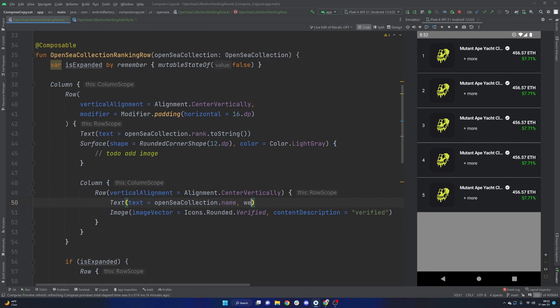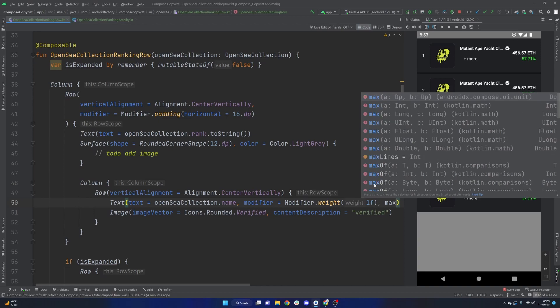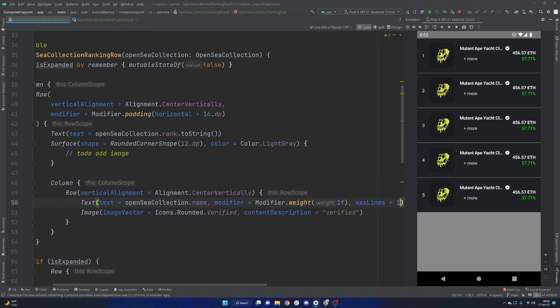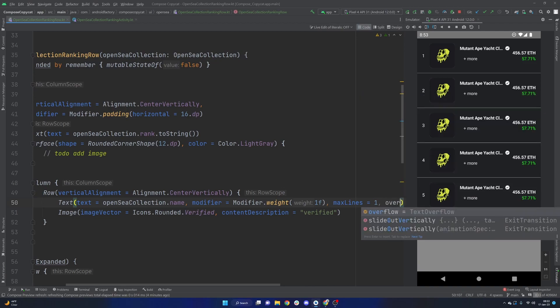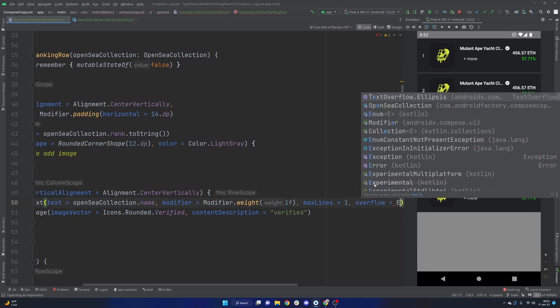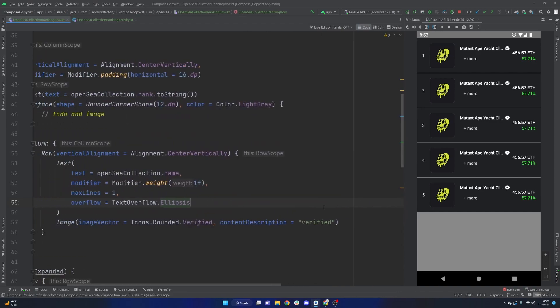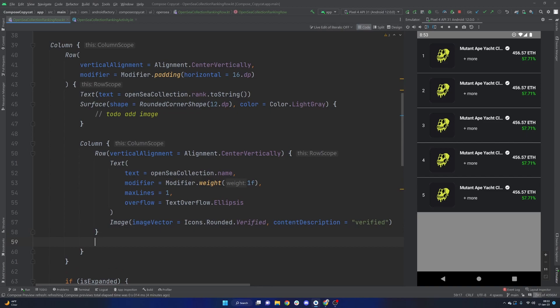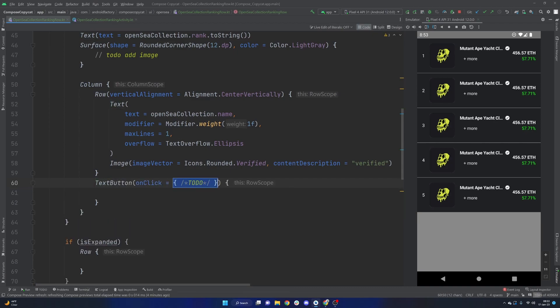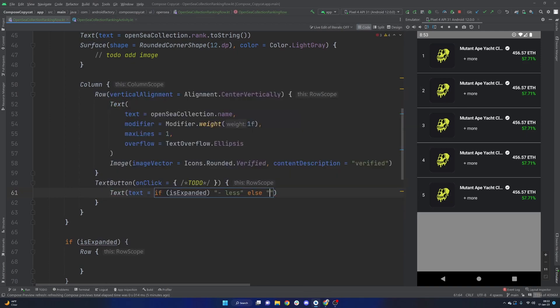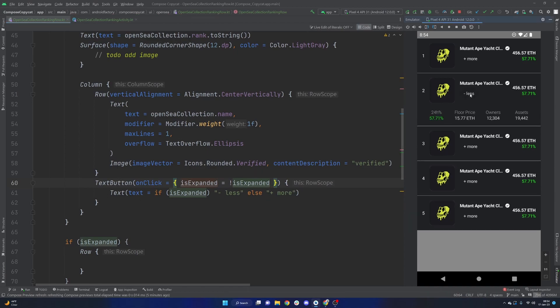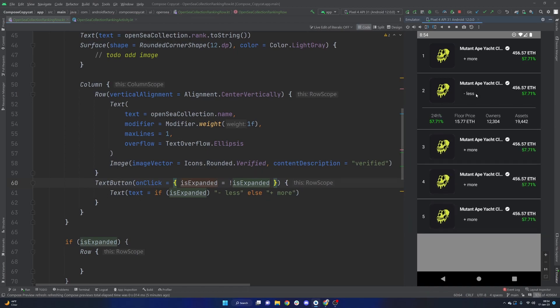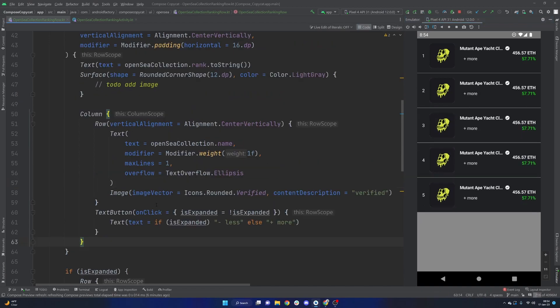I think the other thing that we're going to need to apply here is a modifier with a modifier dot weight of one F, which will tell this text to take up as much room as it actually can. And in the event that it overflows, because we are going to say max lines equals one, we will say text overflow, we will go with the text overflow dot ellipses option. And then I do think that outside of that row, we are underneath that row, because again, we are in a column, we're going to want a text button. Now we're on click here. We'll come back to that in a second. And we're going to basically say is expanded equals not is expanded. So that will just toggle our expanded state, allowing us to not only change the text here, but also animate this bottom section here that kind of comes into play.